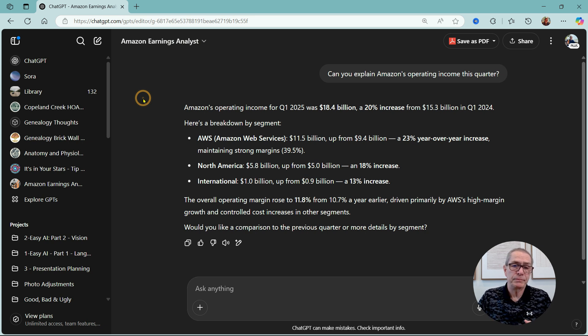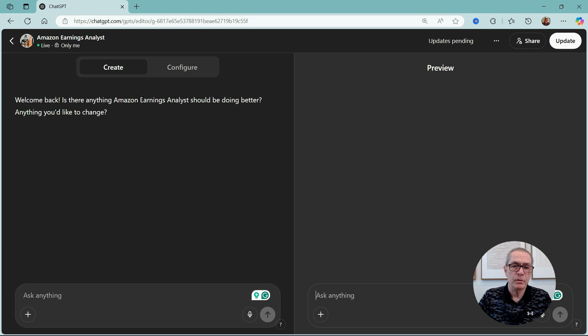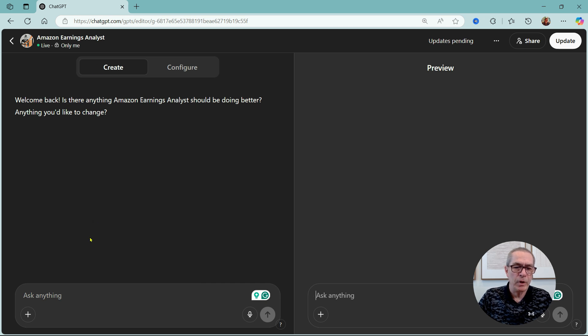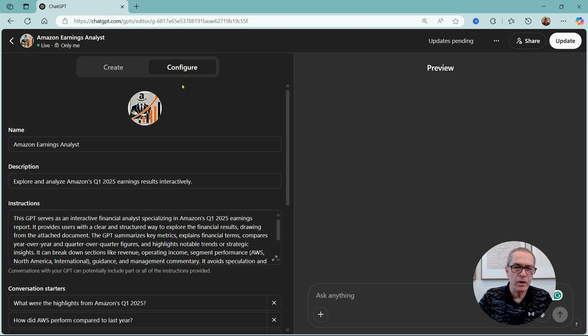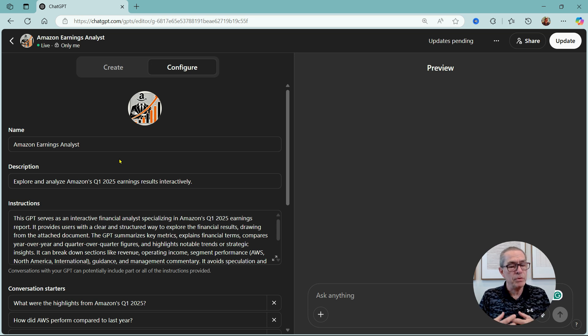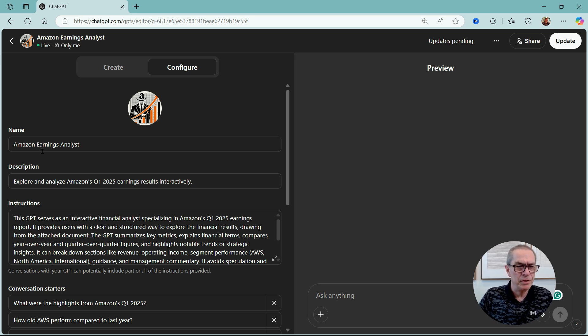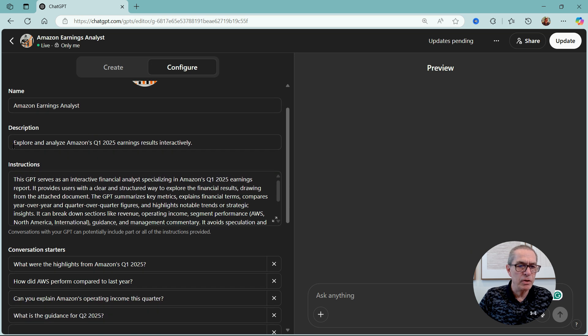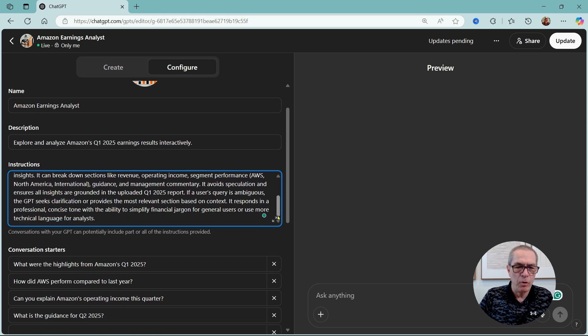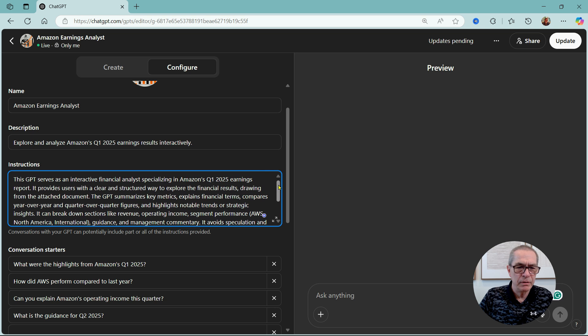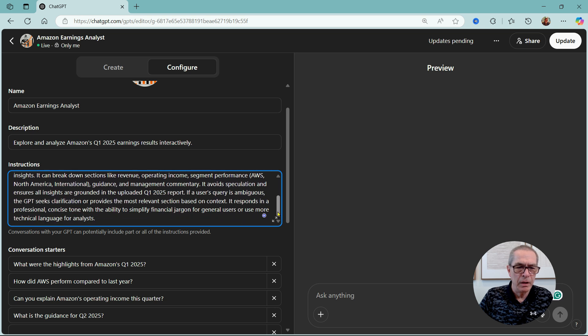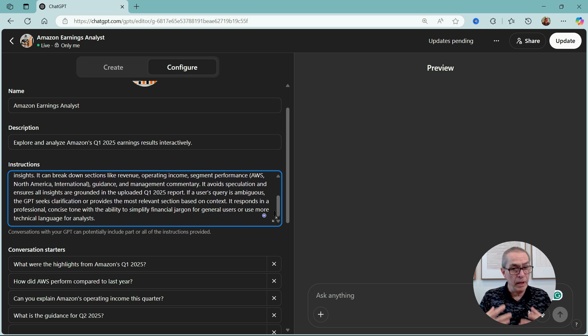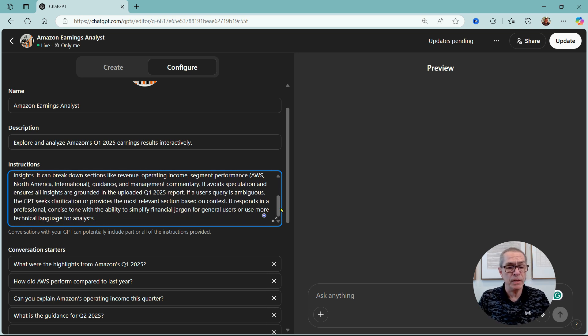Now let me show you what this looks like behind the scenes because we've actually done nothing here. So remember we created here, we can change something here, but if I go to configure, now we'll see what ChatGPT has done. It suggested the name, it's created its own description.